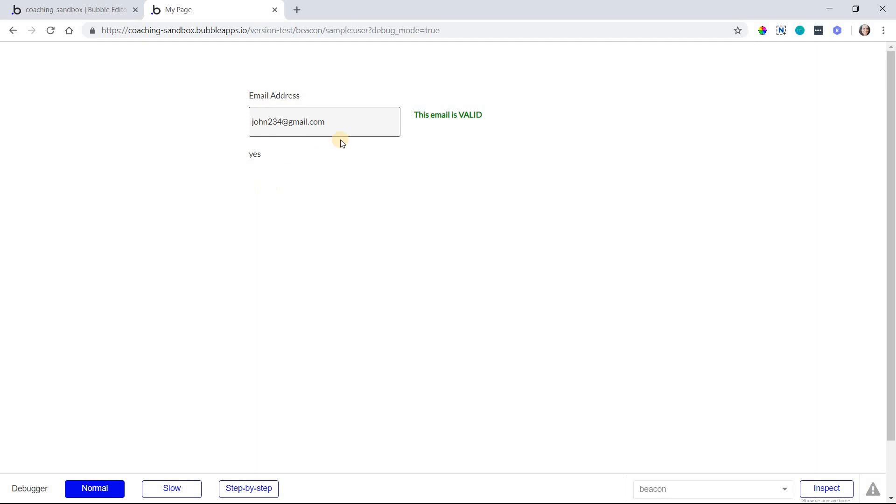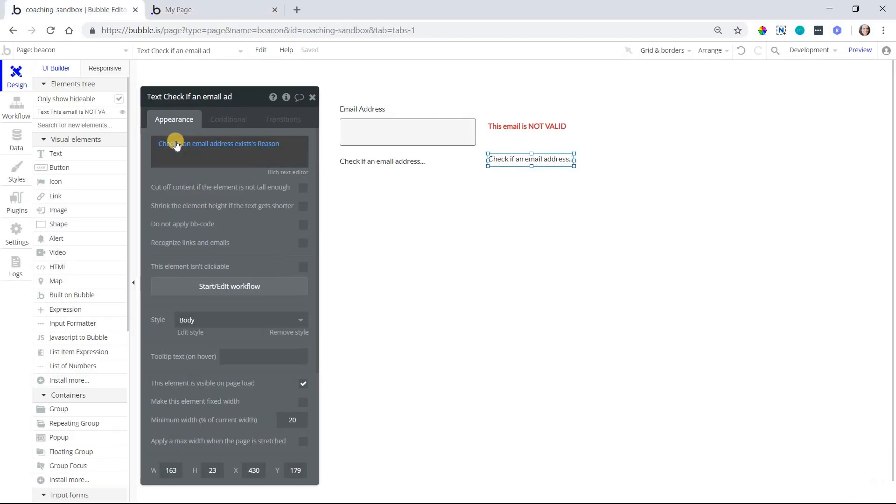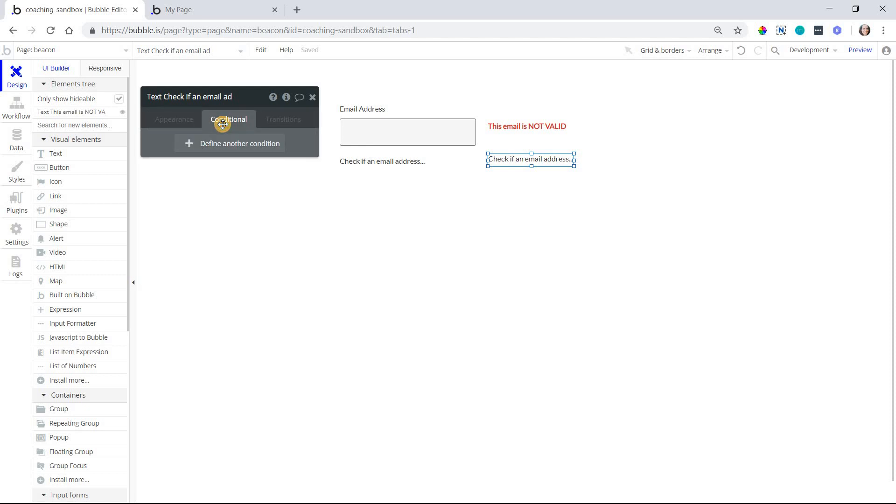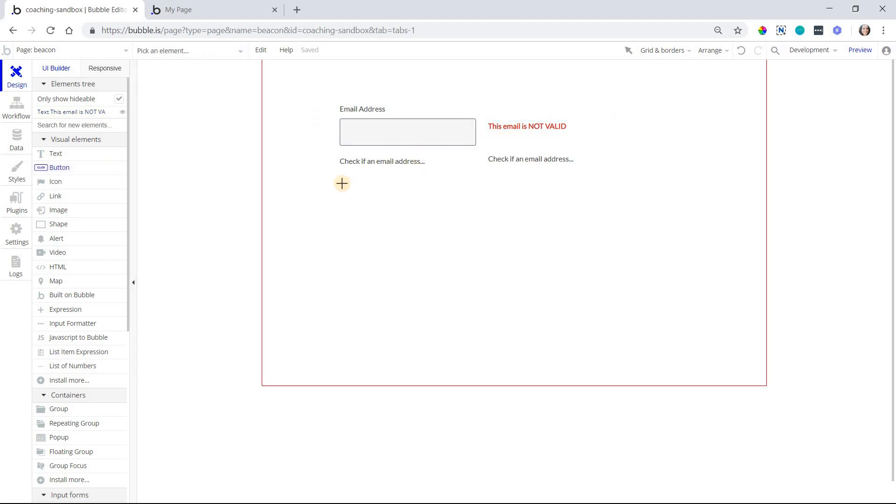So this is a super handy way to check email addresses for when you're signing people up to your application or just if you need to email people in general, just to make sure that you're not sending emails to fake email addresses. People aren't supplying spam addresses or fake addresses. This will help you combat that and keep your database clean. So the place you really want to use this check is most likely going to be in conditions either on elements here like this, like I've done with this text element to let the user know or directly in your workflows.